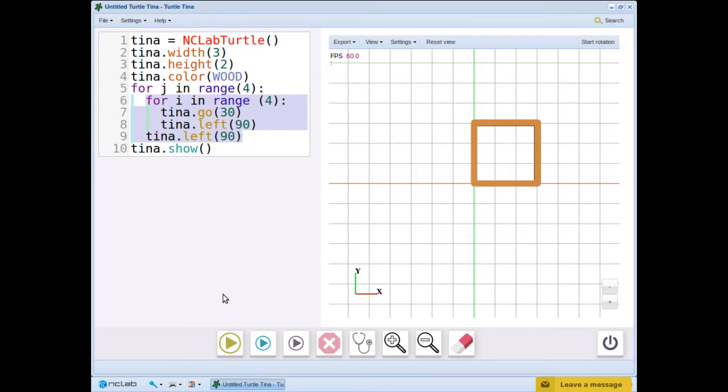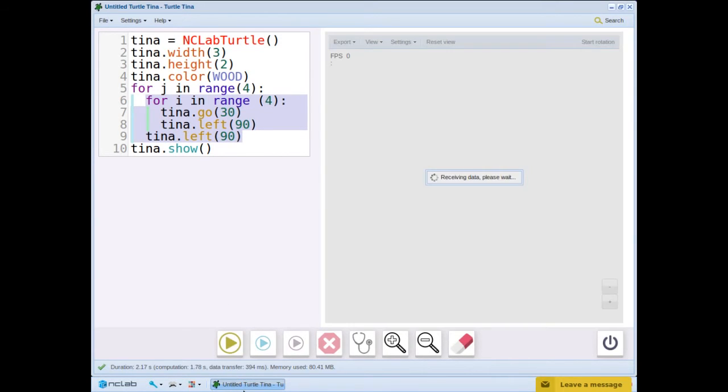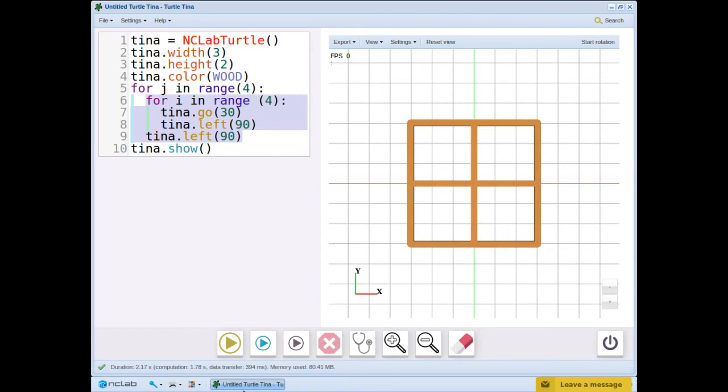Let's run the program to see the results. We have created a pattern that looks like an old fashioned window with 4 panes.